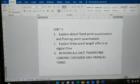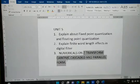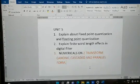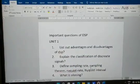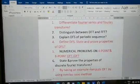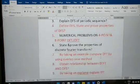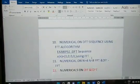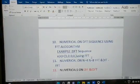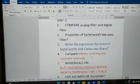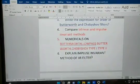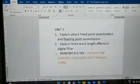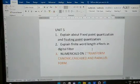Numericals on Z-transform: canonic, cascaded, and parallel forms — this will definitely be asked. To summarize: from Unit Two you will get numericals on four-point, eight-point DFT and FFT; Unit One mostly theory; Units Three and Four theory plus numericals; Unit Five numericals only. If you like my video please subscribe, share, and comment below. Thank you!